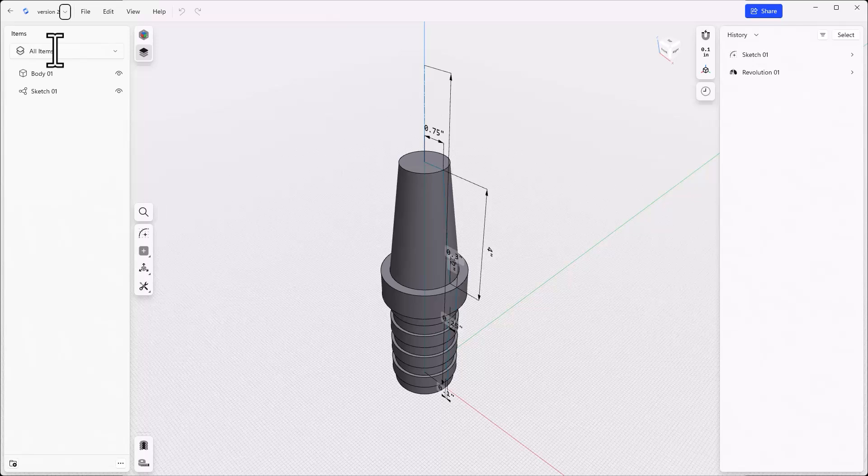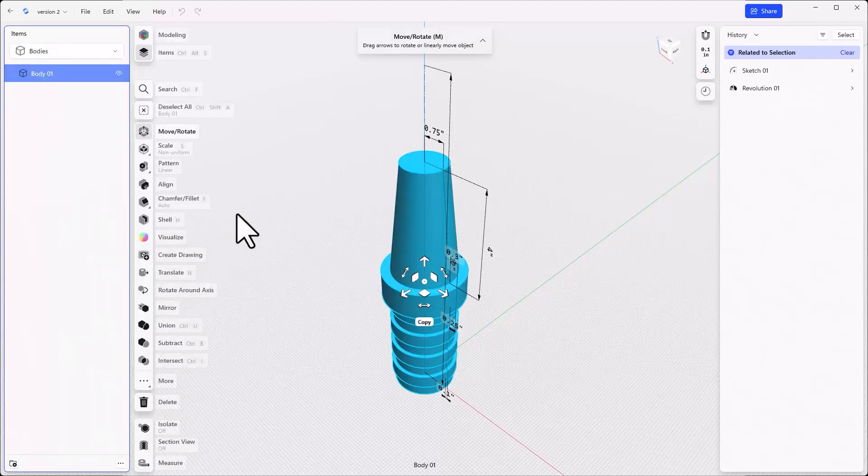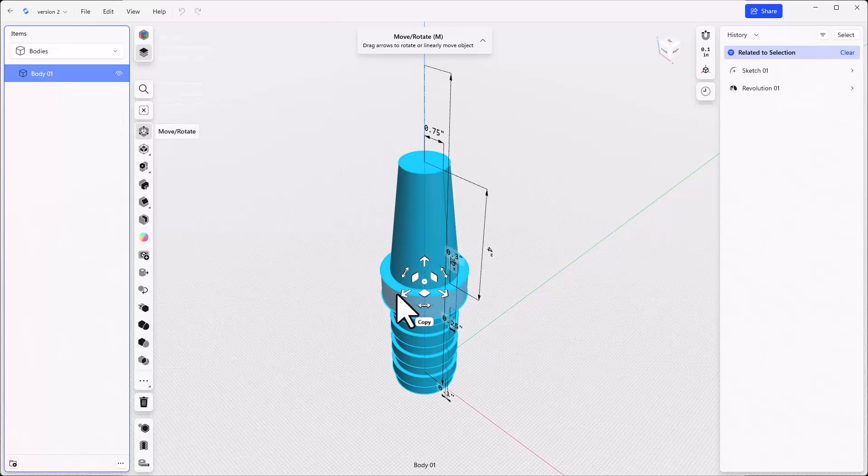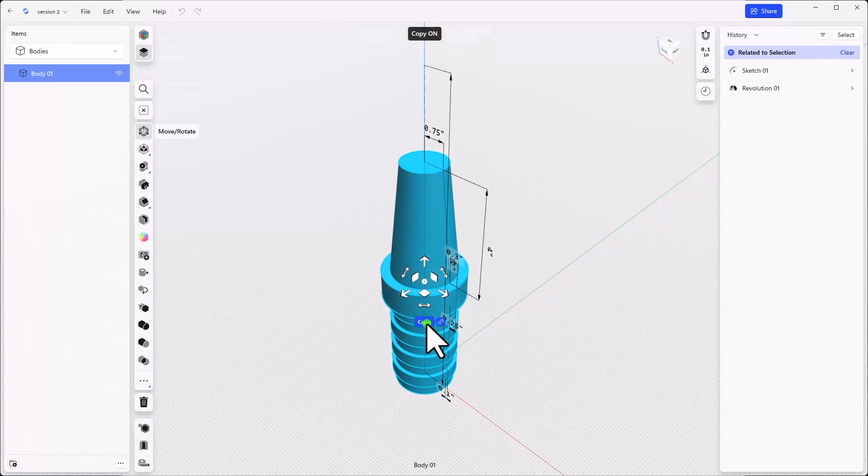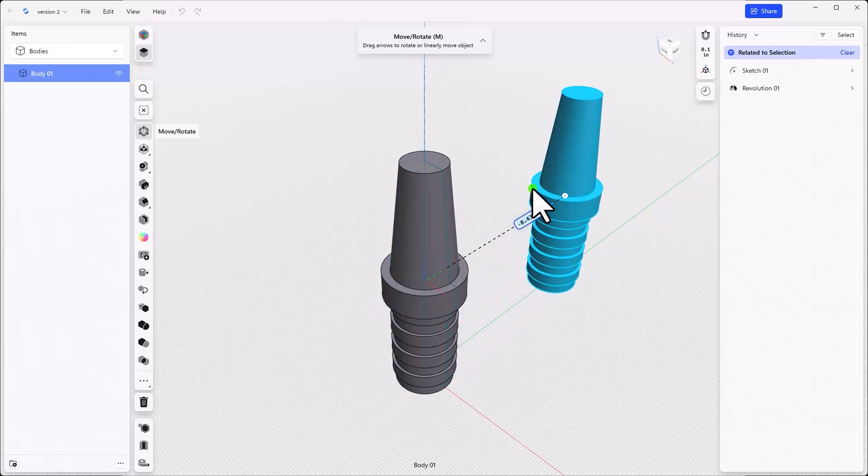Next, make a copy of the existing body. Make sure that the items list on the left is open. Click the filter to bodies. Select the body in the list. Select the copy badge in the screen and drag a copy a few inches away from the original.